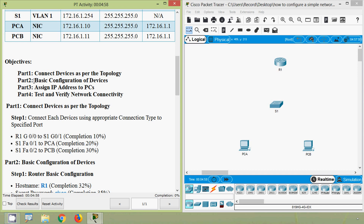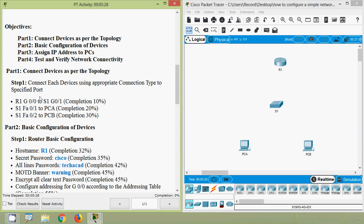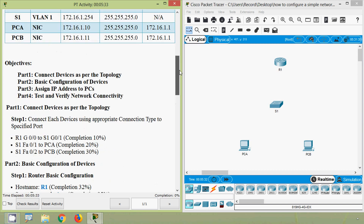Now we will go through our objectives for this Packet Tracer activity. In Part 1, we will connect devices as per the topology. In Part 2, basic configuration of devices. In Part 3, assign IP addresses to PCs. Then in Part 4, test and verify network connectivity. We will go to Part 1: connect devices as per the topology.